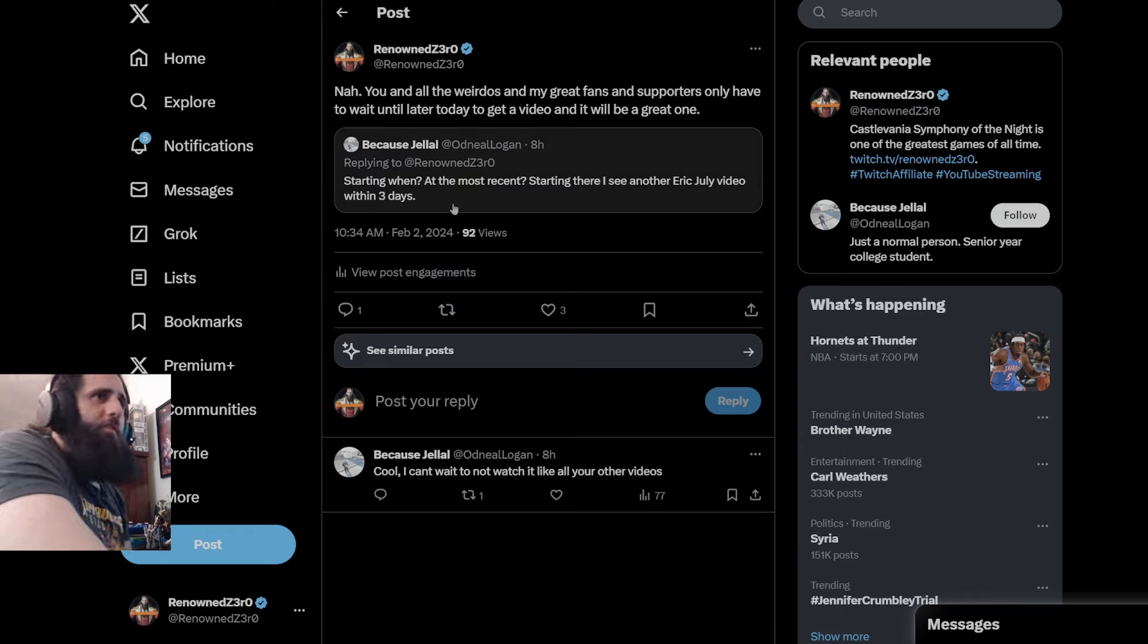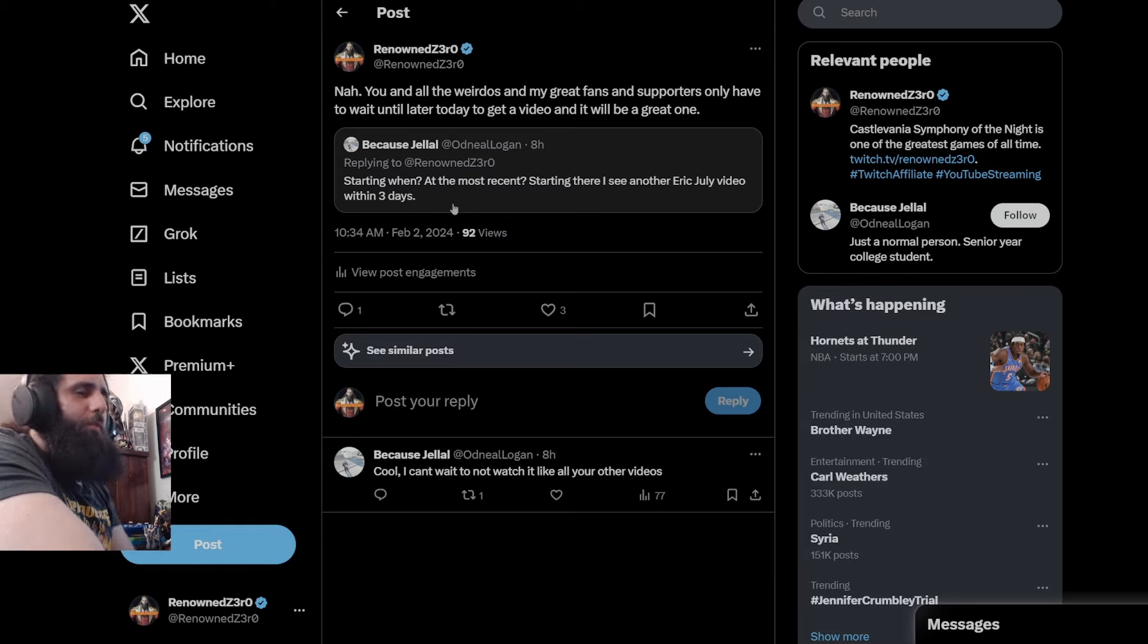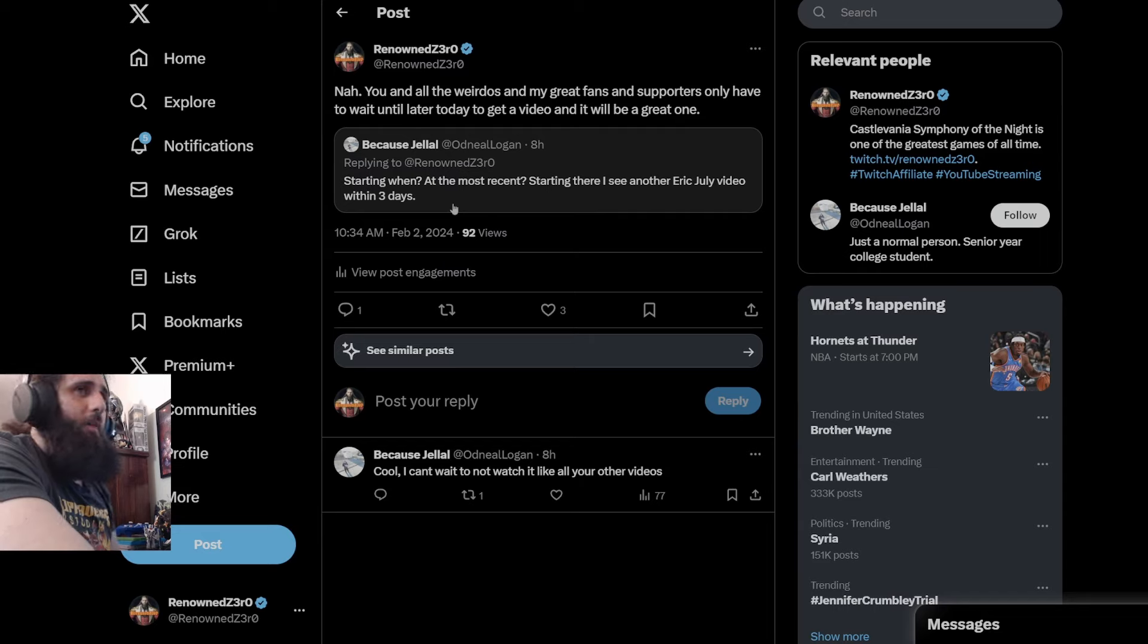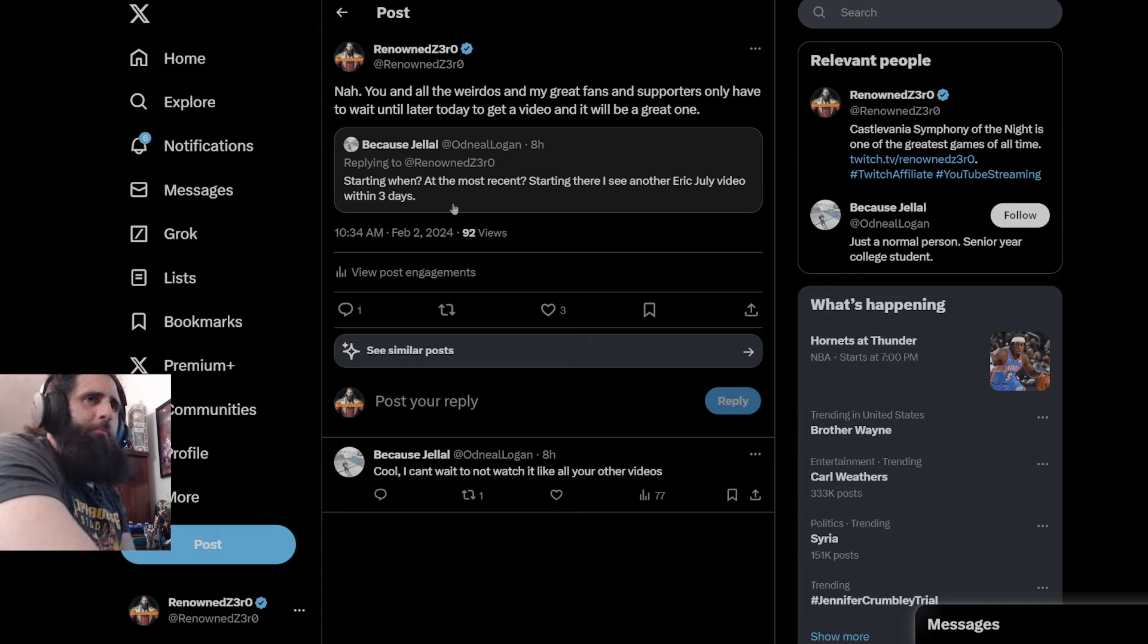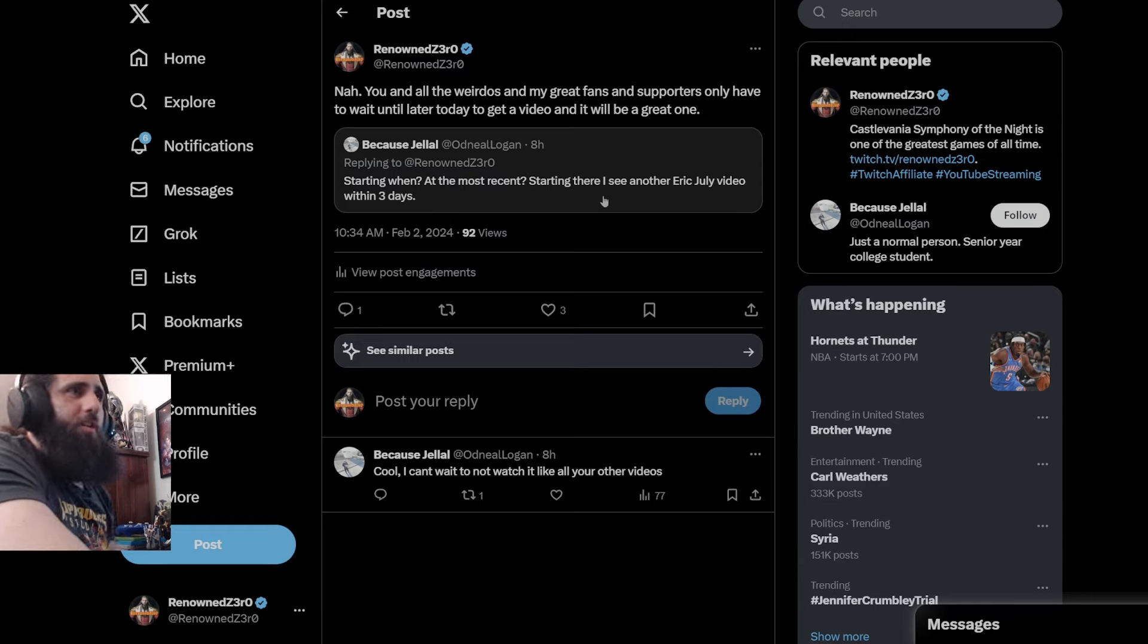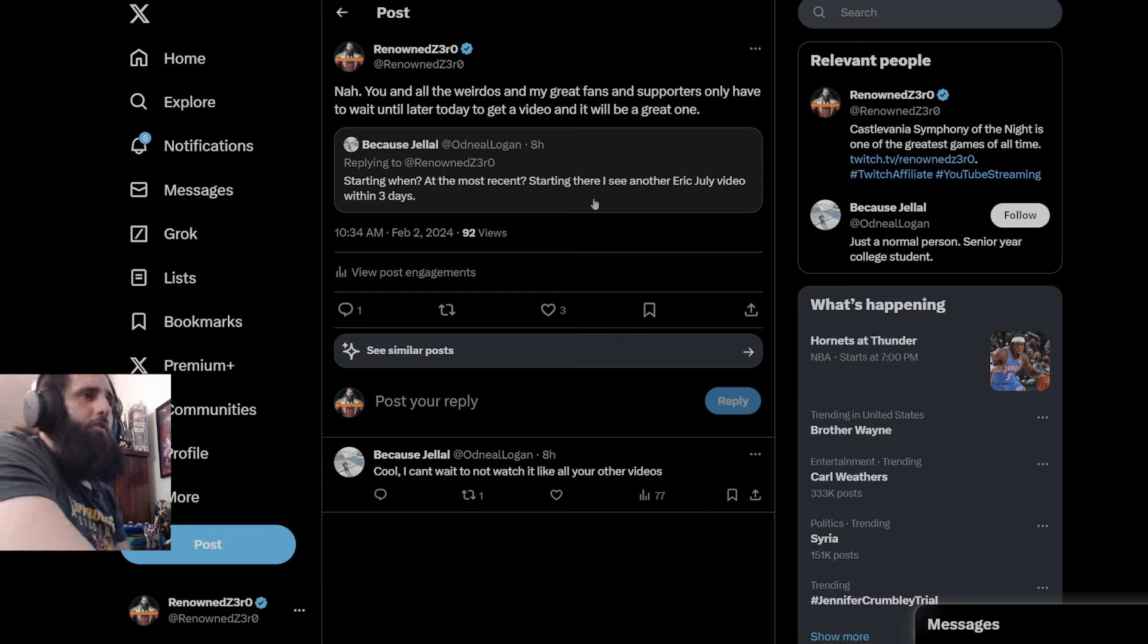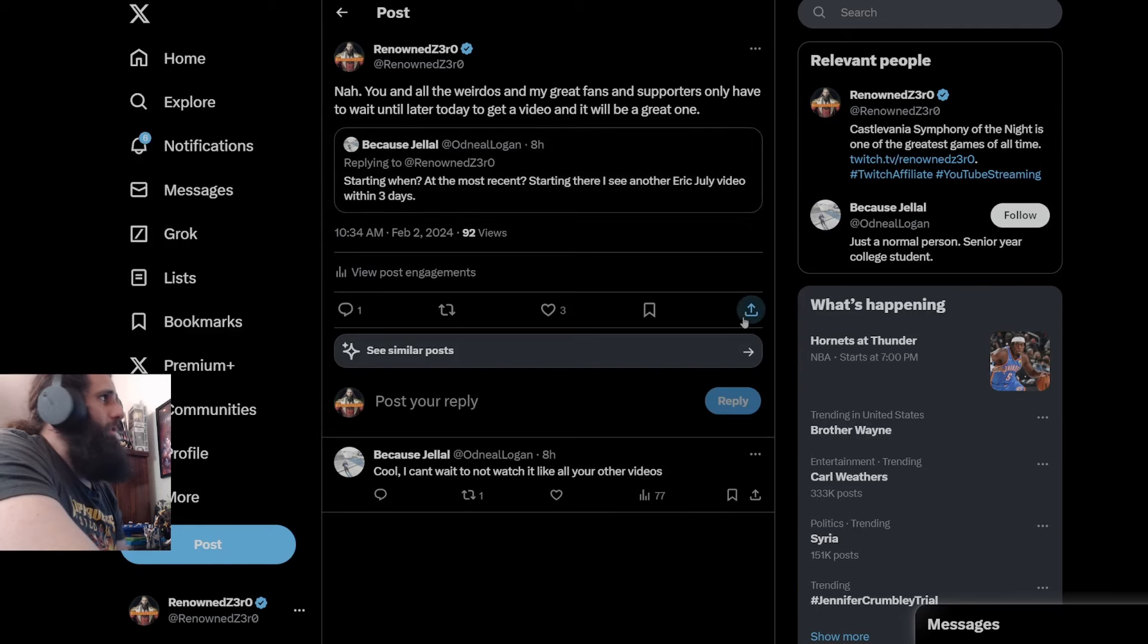So, this person, of course, is another one of these people that tend to obsess about me making videos. I make videos defending Eric, such a terrible thing, but a grown-ass man can spend four to six hours, 14 days in a row, crying about said other grown man. But if I make a video or multiple videos defending him, oh, I'm the terrible one, right? I'm the terrible one. Because there was, again, a screenshot of a bunch of thumbnails, and I said only one out of six in a week did I make a video about Eric July. Nah, and you and all the weirdos and my great fans and supporters only have to wait until later today to get a video, and it will be a great one.